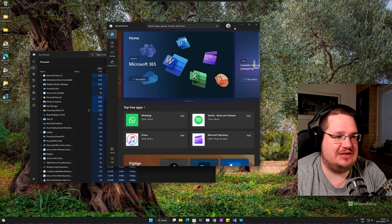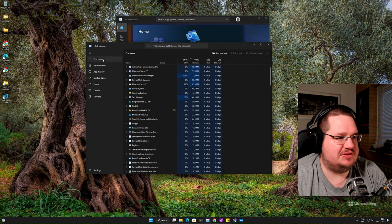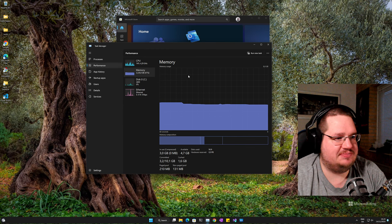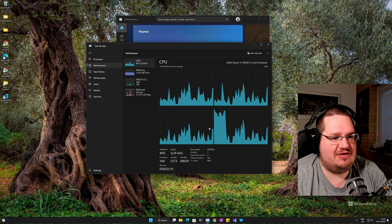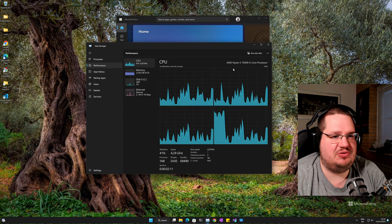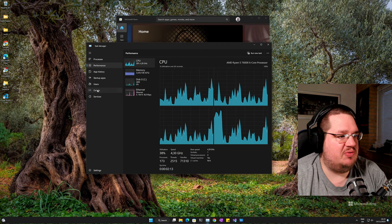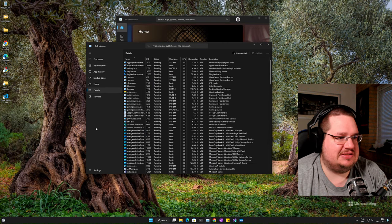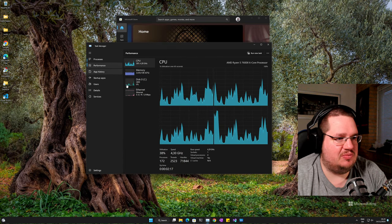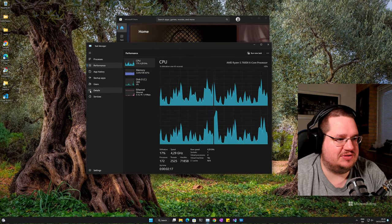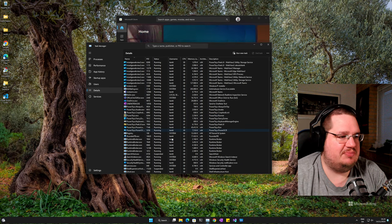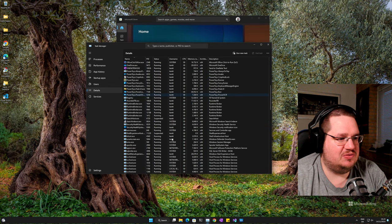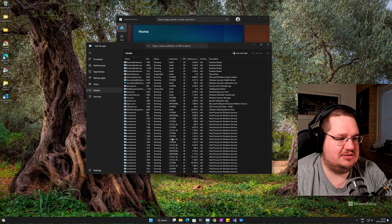Under Windows it's actually really simple. First, if I look at Performance, you can see I have a four-core CPU on this system. But we want to go down to Details. Go down to Details here and then you basically just find the program that you want to run on select cores.